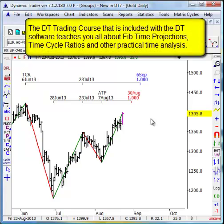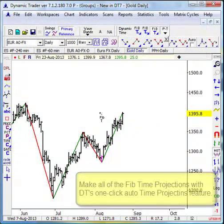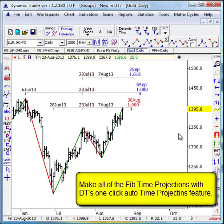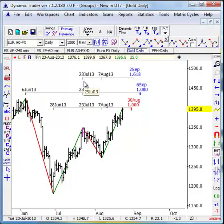We can do this much quicker because of our swing file system with one click. With one click we can do all those time projections at one time, which will measure the key relationships compared to the last several pivot points. So we have the alternate time projection, the high-to-high time projection, and in this case a time retracement from a high to low forward. We get the exact dates and the ratios that are used.